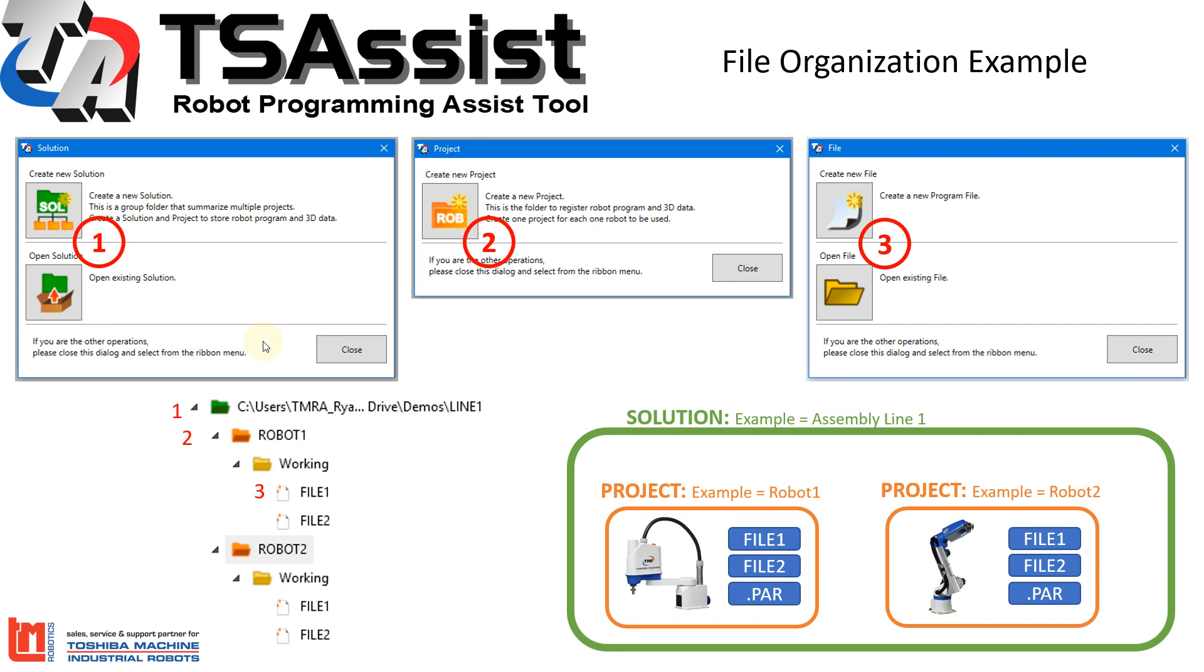And then each project has files associated with it. This is going to be your program files. This is your SKOL program that you're creating for each robot. Also included in this would be the parameter files. So you see you have a solution. Inside of the solution, you can have many projects. Each project contains one robot and all of the files and parameter files associated with that robot.